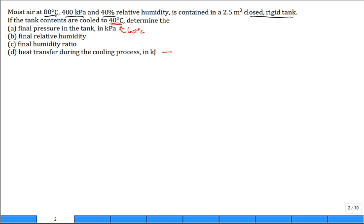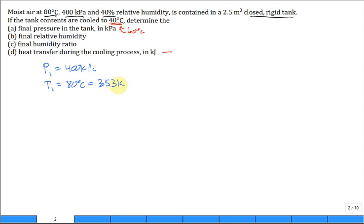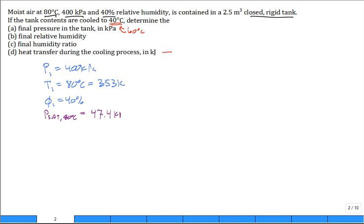So here are the key equations. I'll try and put them in a column format. You had the initial pressure of 400 kPa. Then you had the initial temperature of 80 degrees C, and you're going to every now and then need it in Kelvin using the ideal gas equation. And the relative humidity was 40%. These were all given. You can look up the saturation pressure at 80 degrees C, and you find that that's a whopping 47.4 kPa. And then you can calculate the vapor pressure initially in the tank, which is the product of the relative humidity and the saturation pressure.